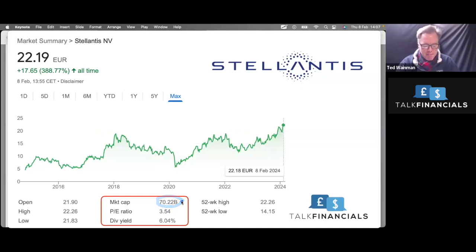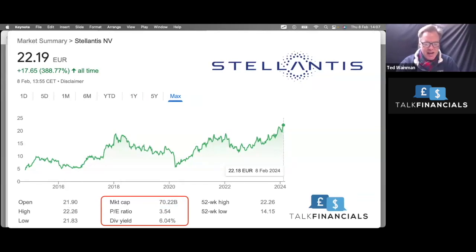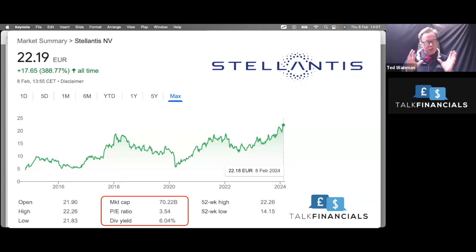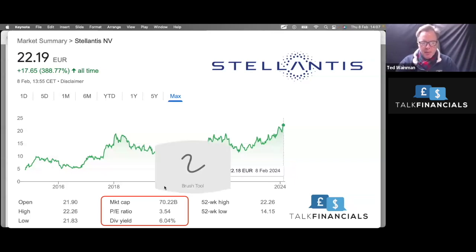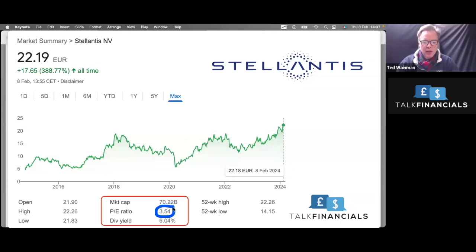It's a market cap of 70 billion. Just to remind you that the net assets of this business, the net assets are 72 billion as well. So it's basically trading at book value, very slightly below book value. But it's this one which I just find amazing is this P/E ratio of three and a half times earnings.